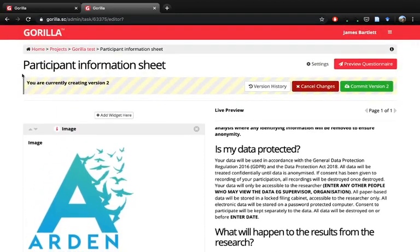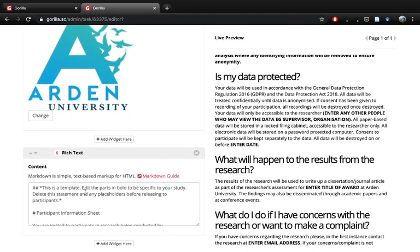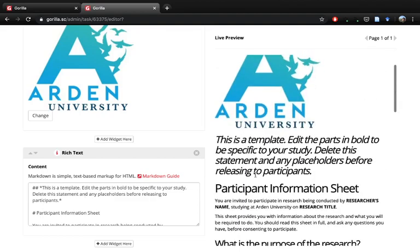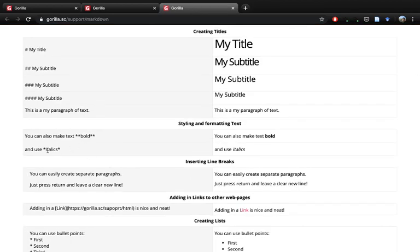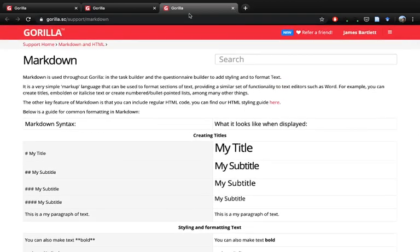When creating different questionnaires within Gorilla it's laid out with different widgets — one is an image component and one is a rich text component. The rich text component uses something called Markdown, which is a text formatting system. Using symbols like two hashes creates a title. If you need a guide on how to use Markdown, you can click here — Gorilla has their own support showing different Markdown commands: one hash creates a big title, two hashes a subtitle, three hashes and so on, and you can make text bold or italic.